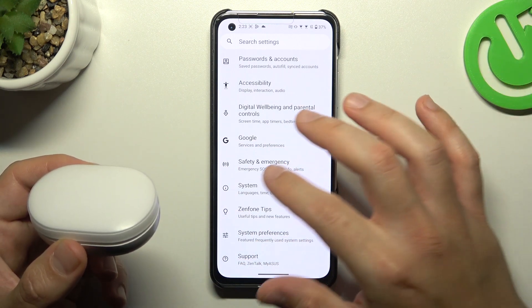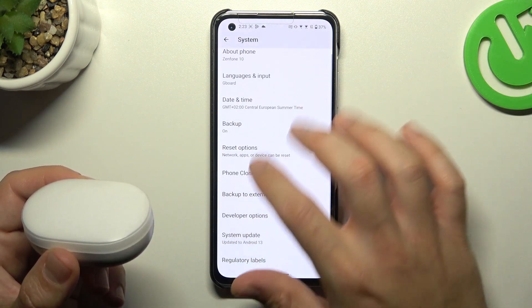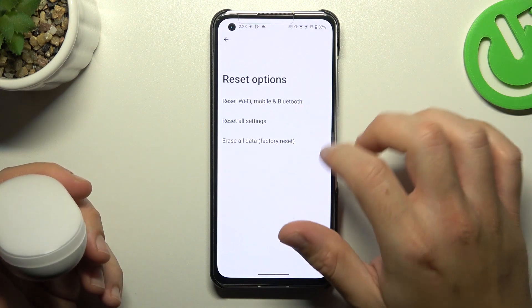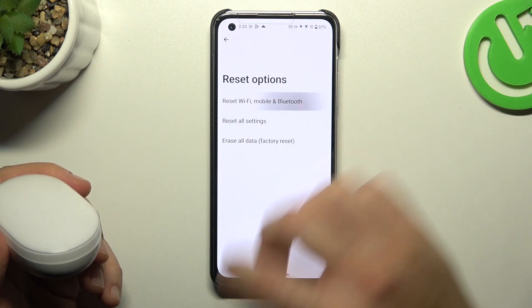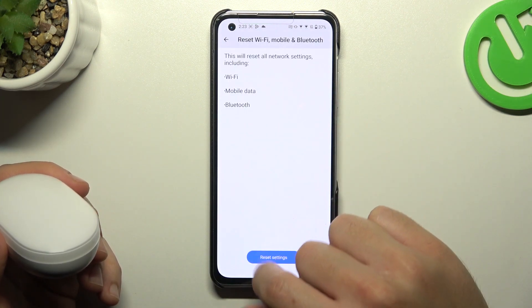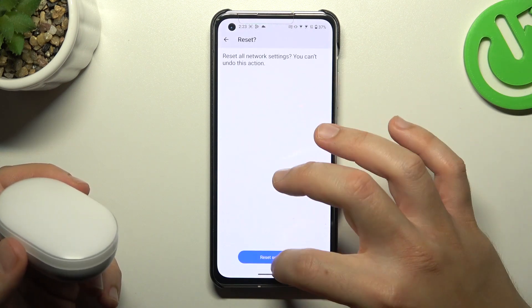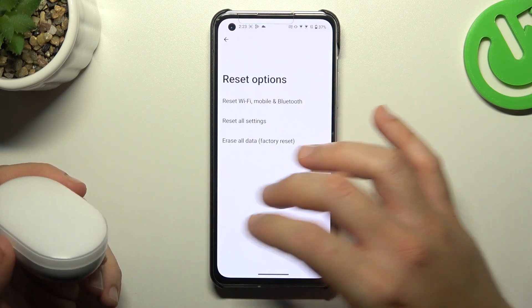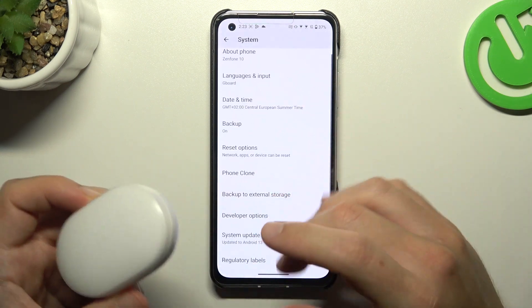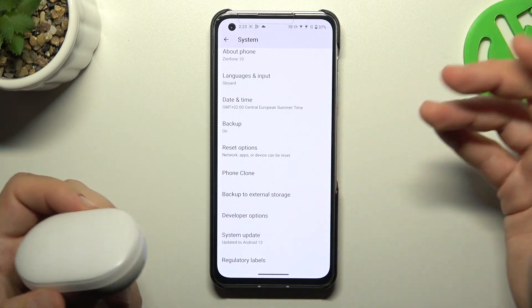But if it's still not found by your phone, go to System in the Settings. Tap on Restart options and choose Wi-Fi, mobile — and as you can see, Bluetooth is included there. Tap on it, choose the reset settings button, confirm, and tap the reset settings button again. After that, look for the device again on the Bluetooth list.